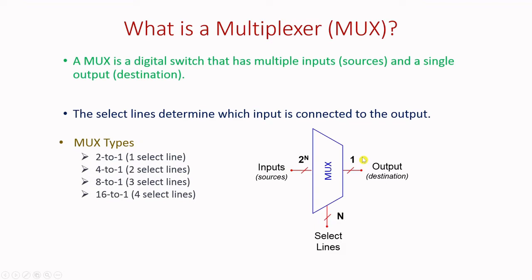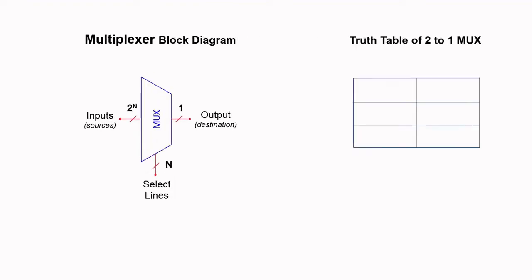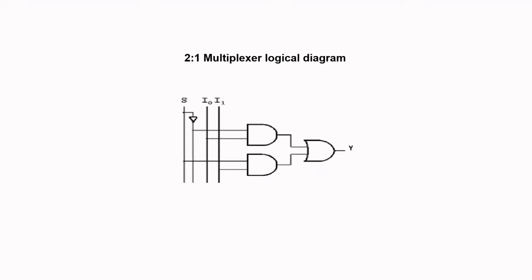Let us go to the first basic 2-to-1 MUX block diagram. And the truth table for 2-to-1 MUX has one selection line and output is y. Whenever the selection line is 0, output is connected to i0 and whenever the selection line is 1, output is connected to i1. This is logical diagram of a 2-to-1 MUX.